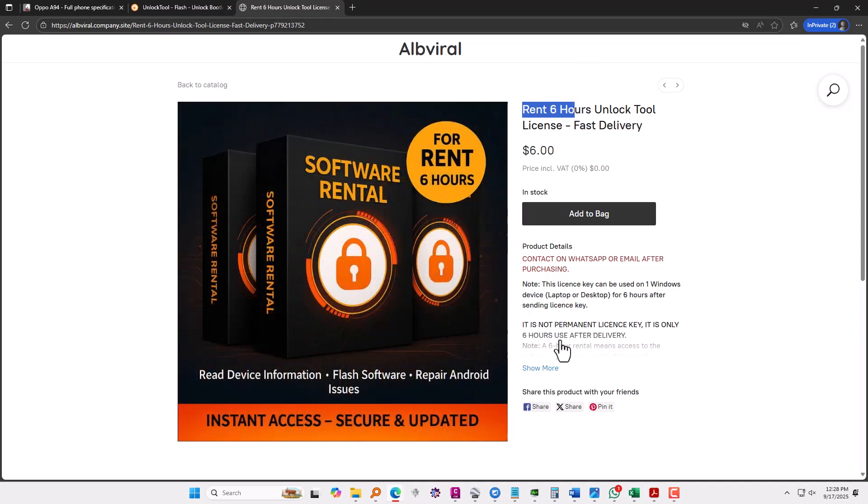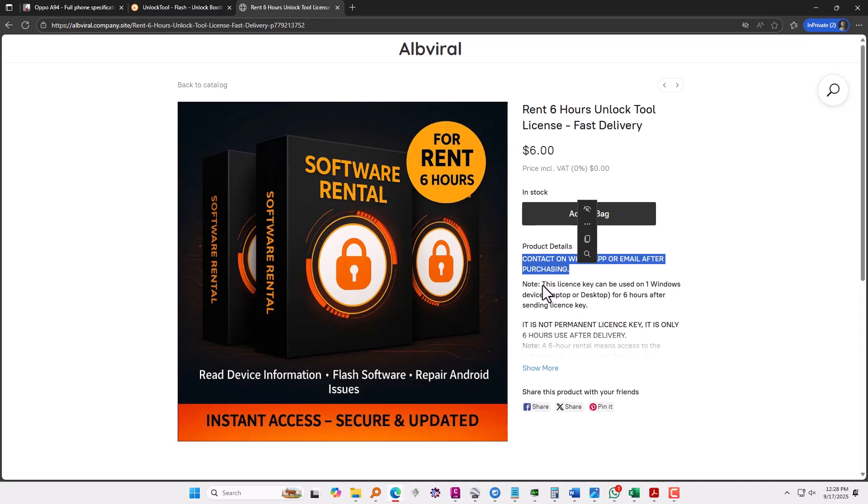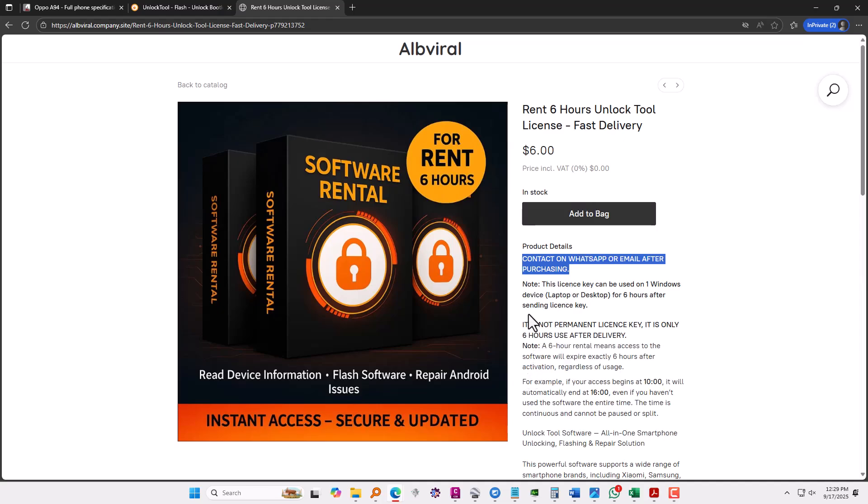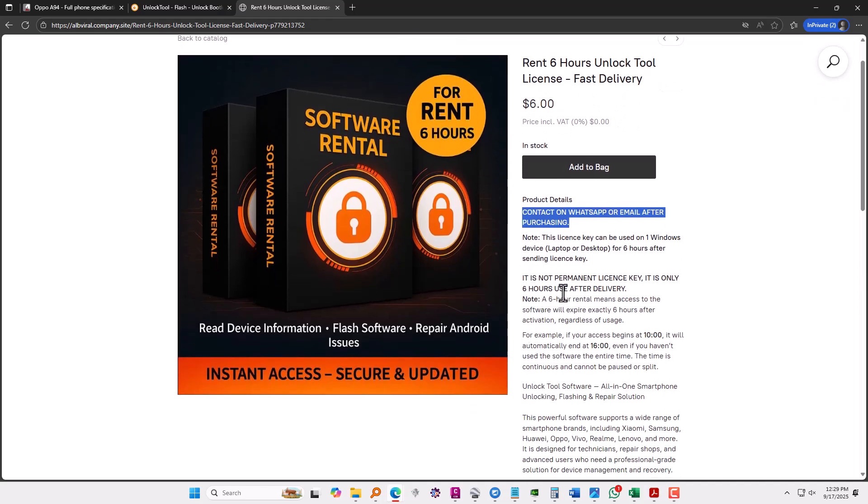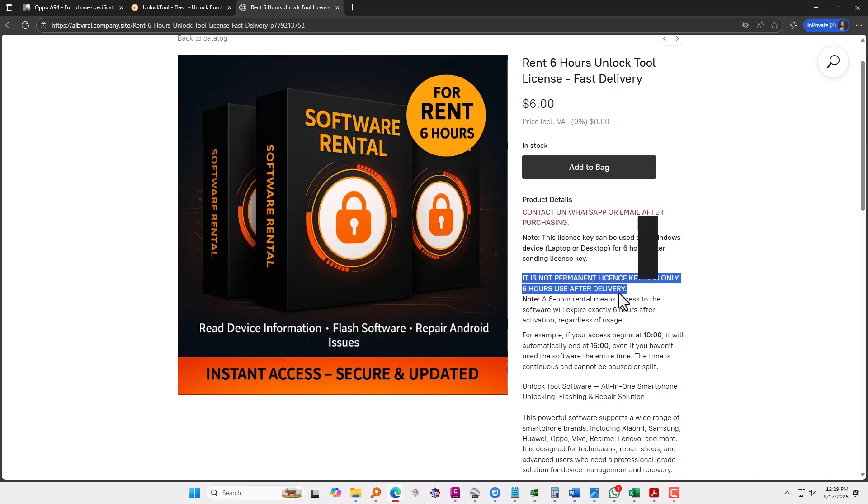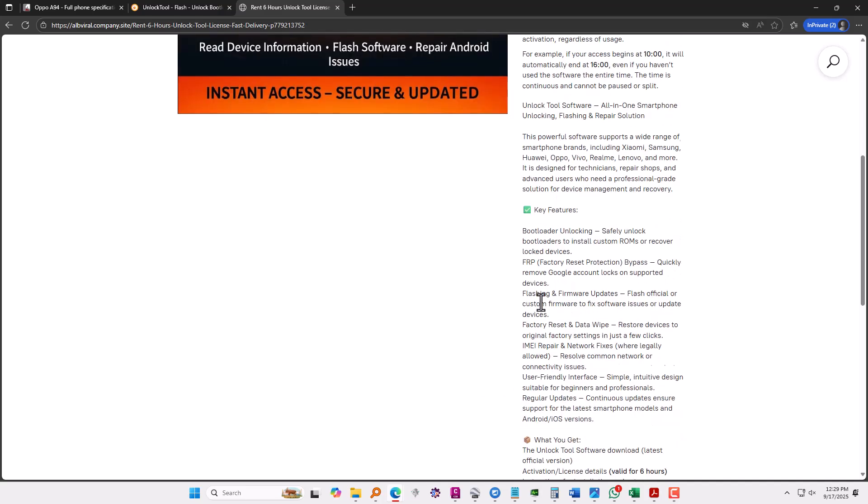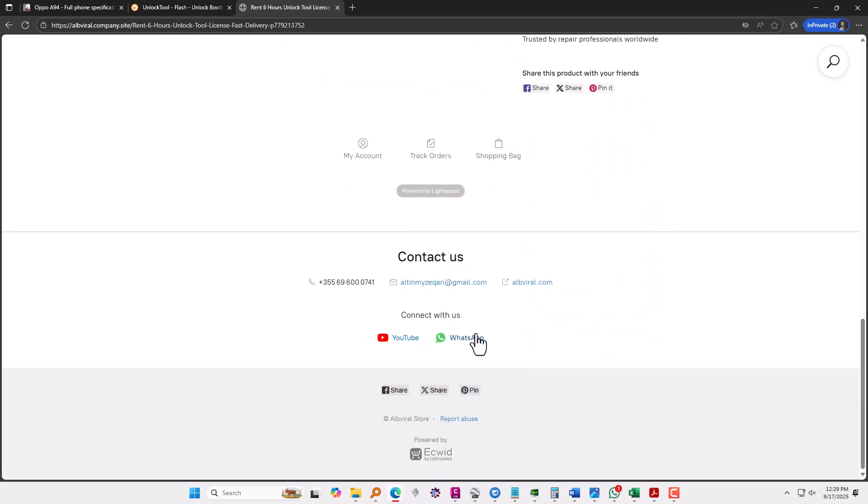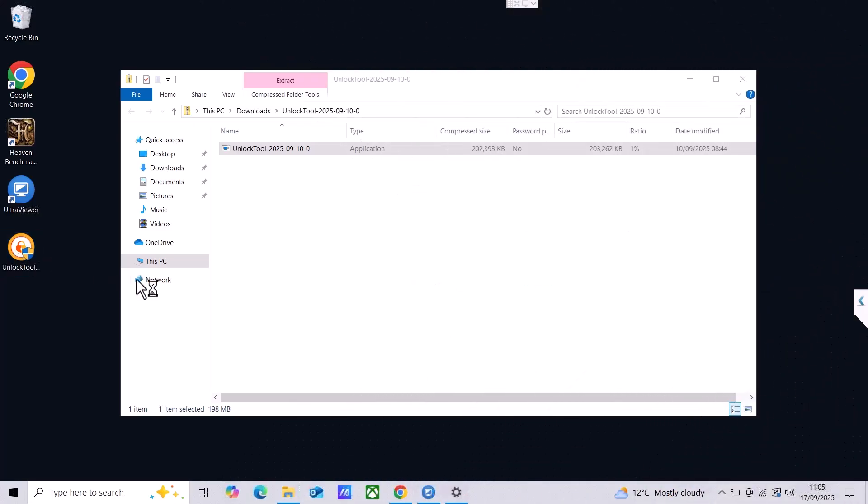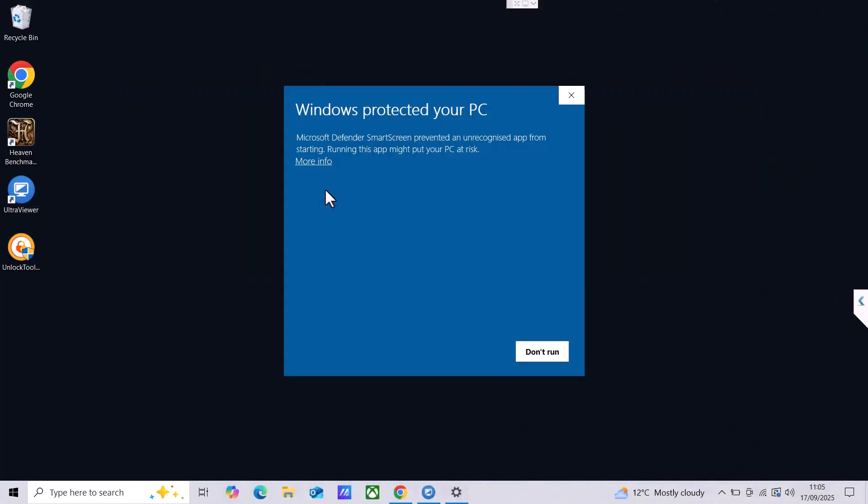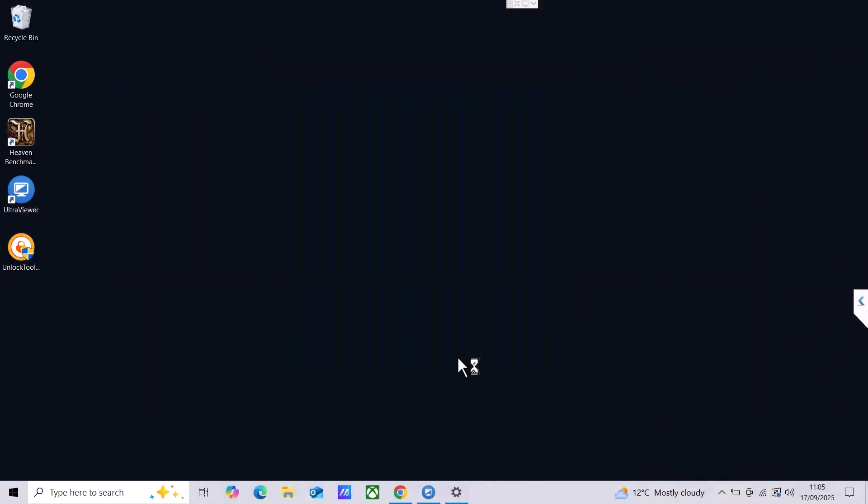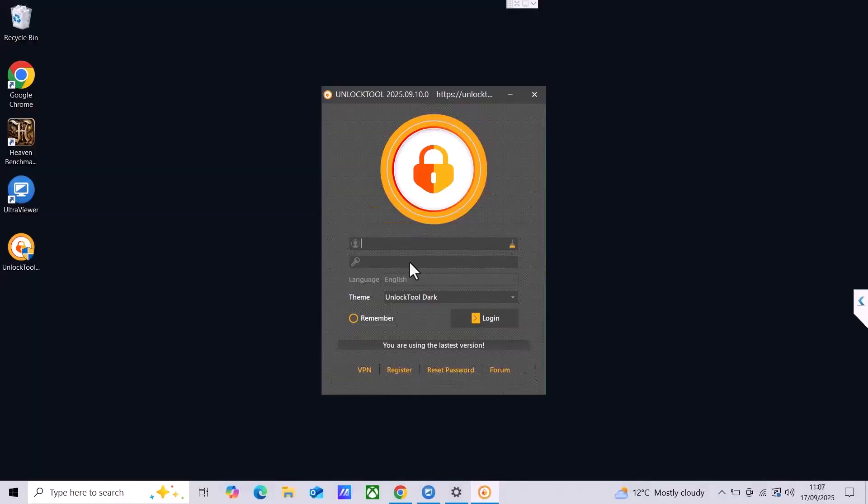It is fast delivery. After purchasing you need to reach them on WhatsApp or email, so whichever is best for you, you can contact them. Also you need to scroll down, you can find a WhatsApp number over here and you can contact them directly.